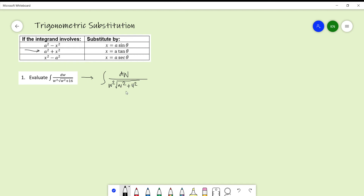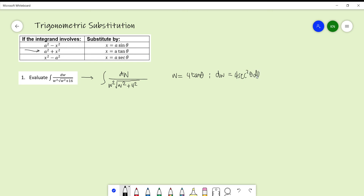Since the integrand has the form a² plus x², we replace w by a·tan θ. Here our a is equal to 4, so w is equal to 4·tan θ. We also find the derivative: dw equals 4·sec²θ dθ.